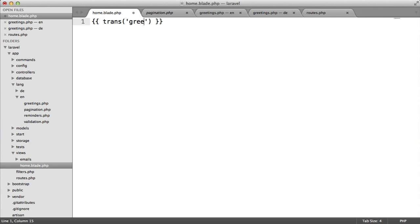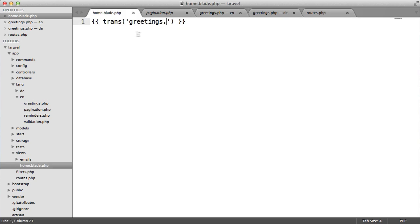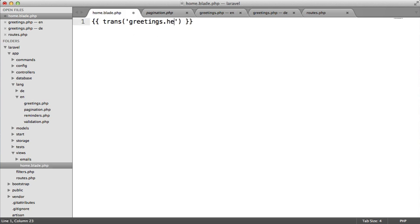In this case, we know it's in greetings.php. So we choose greetings dot and then the name of the key. In this case, it's hello.